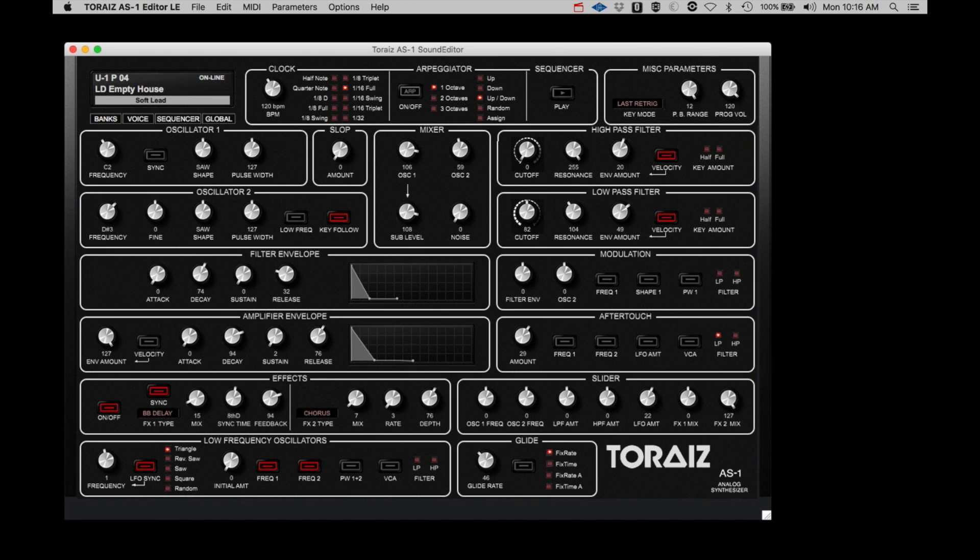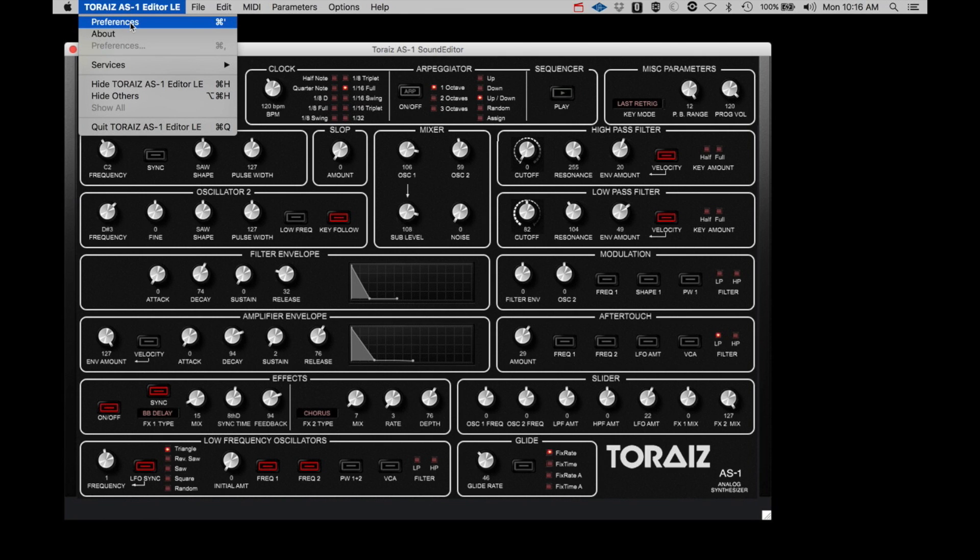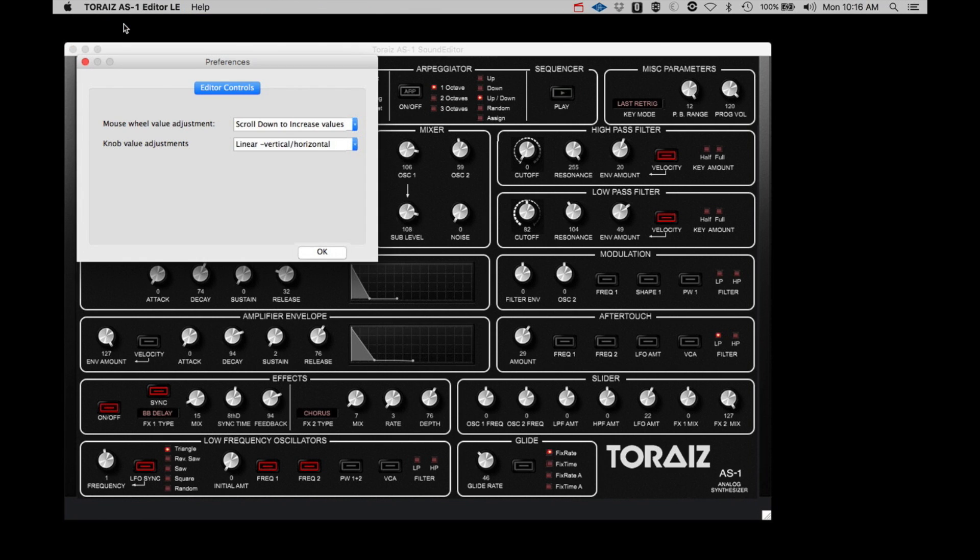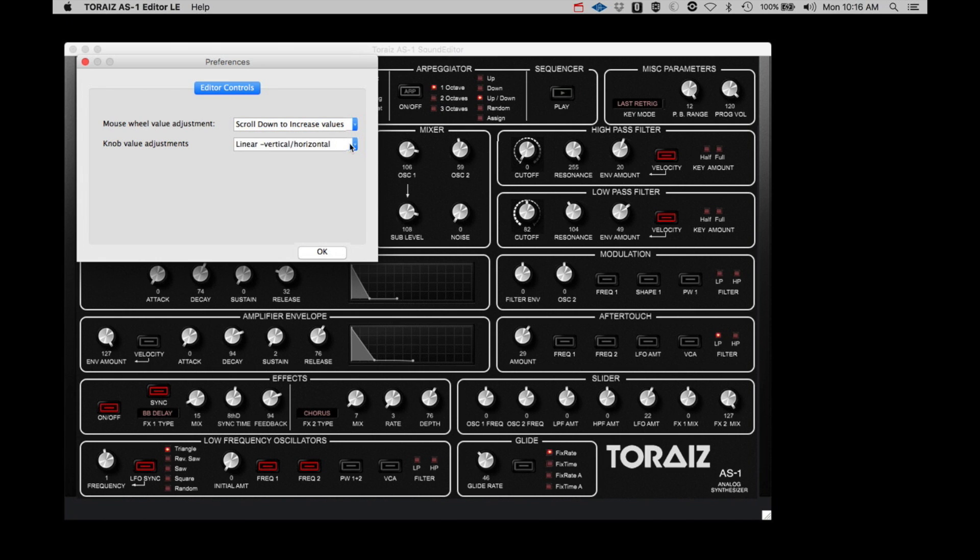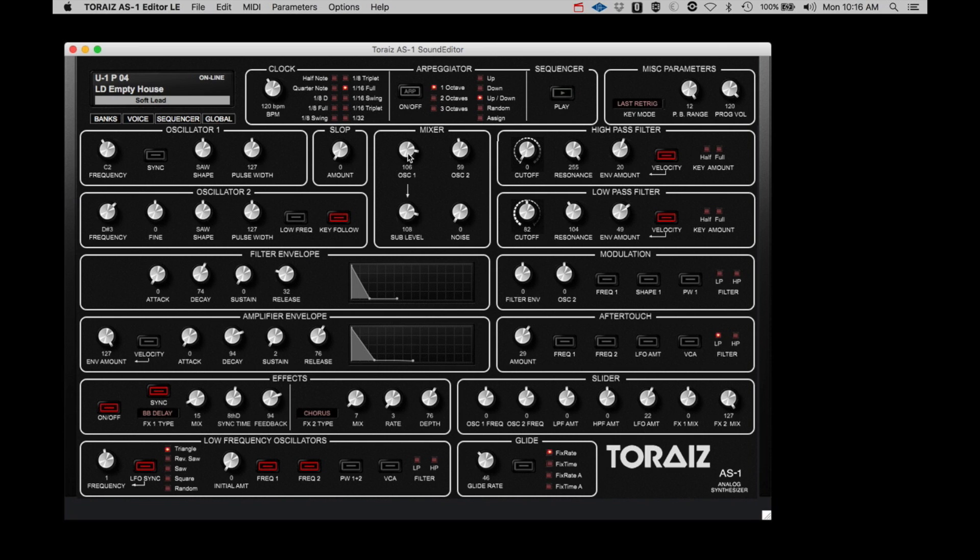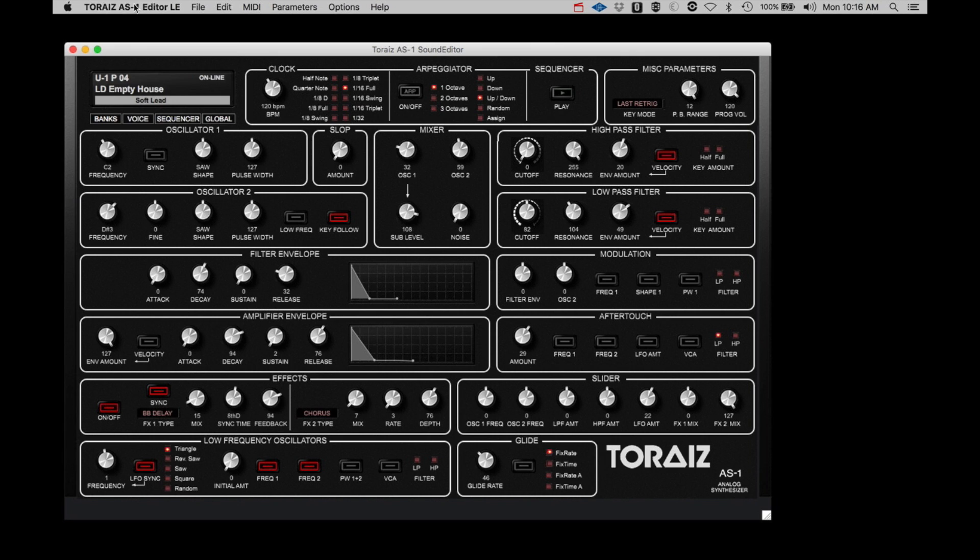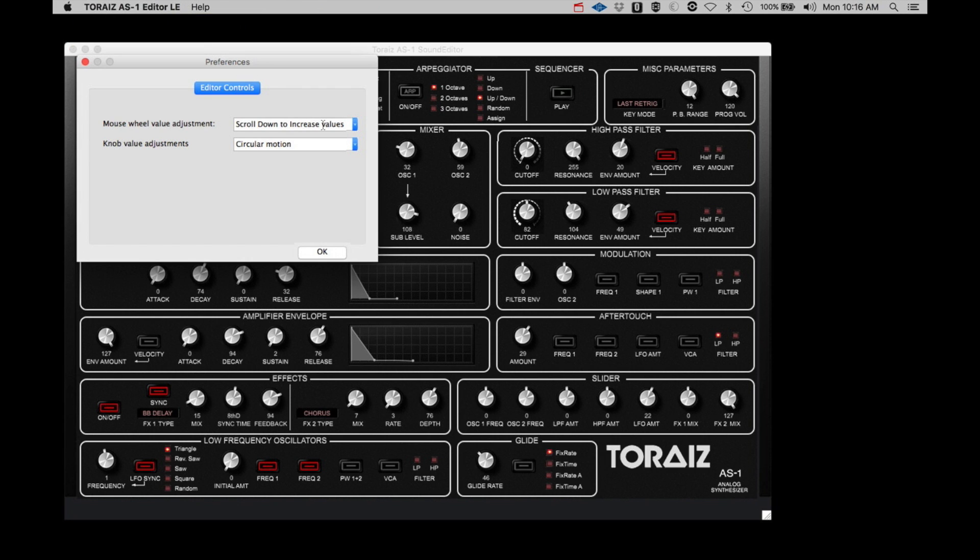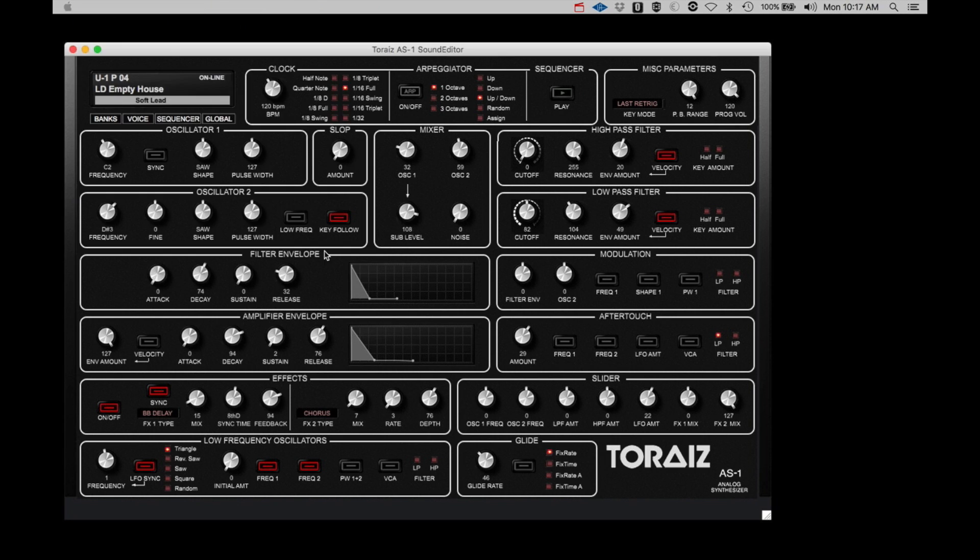Under the AS-1 menu, you have Preferences and About. In Preferences, you can change how the Editor responds to user actions. Mouse Wheel Value Adjustments sets whether you scroll up or down to increase number values. Knob Value Adjustments sets how you adjust the knobs on the Editor. When set to Circular Motion, you adjust the knobs by clicking on or near the parameter you want to adjust and move the cursor in a circular motion.